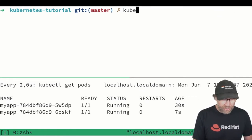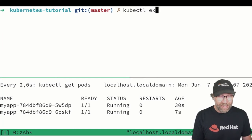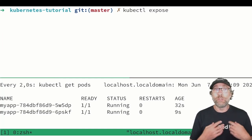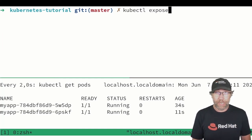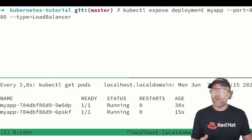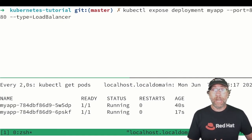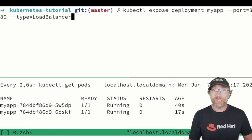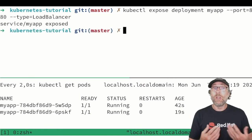Of course I can also for instance create a service for my deployment with my kubectl command. For that I do kubectl expose deployment myapp, the port and what type of service I want. And if I do that a new service will be created.